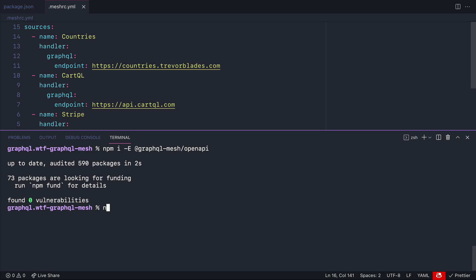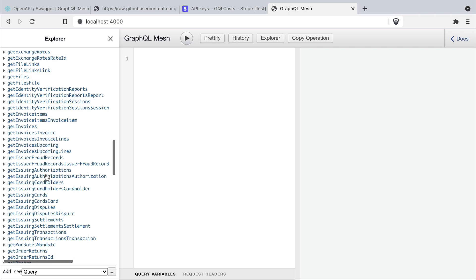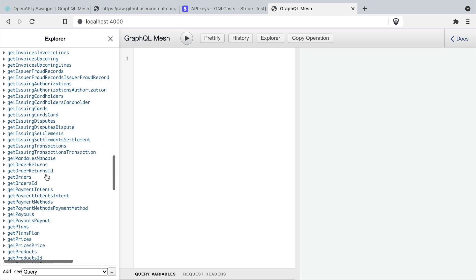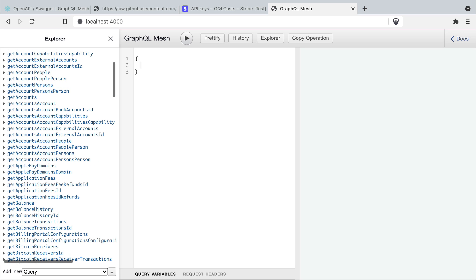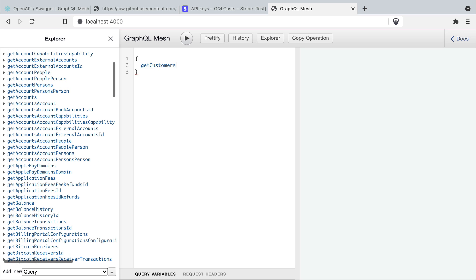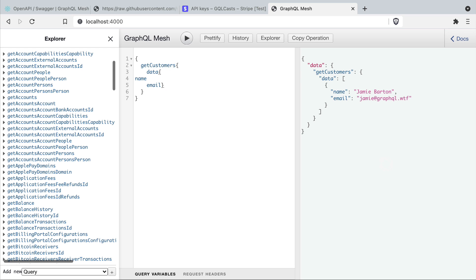Then I'm going to go ahead and run npm run dev. Now you can see that the GraphQL mesh has generated all of these queries for Stripe. If we go ahead and run a query to get customers we'll get the name and the email for all of our customers.